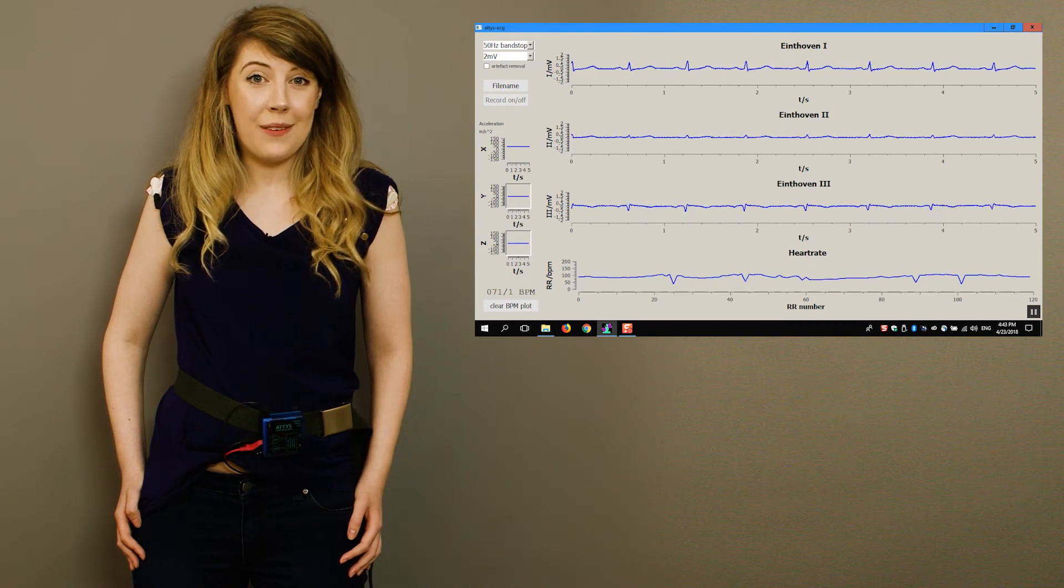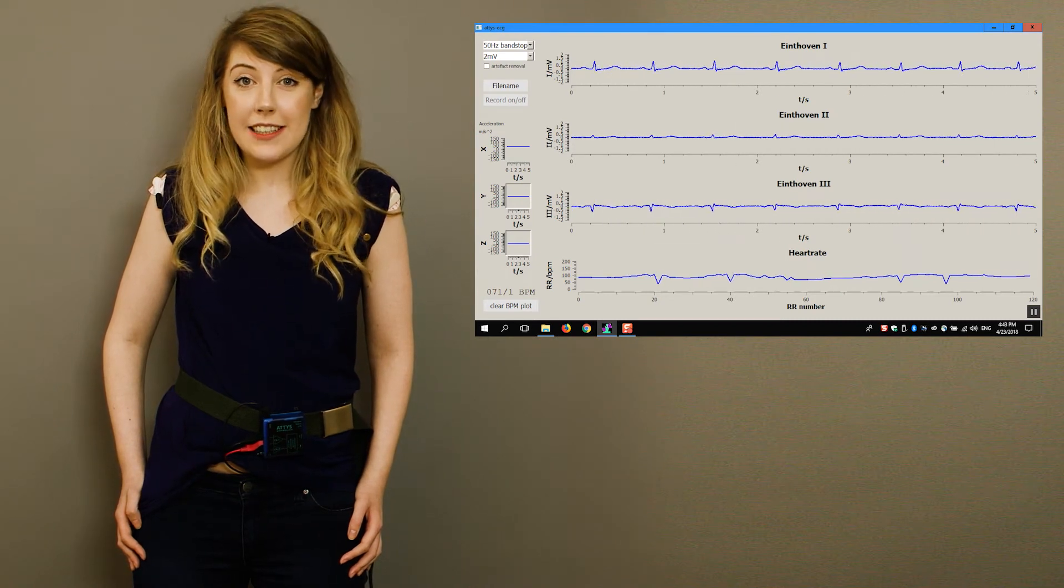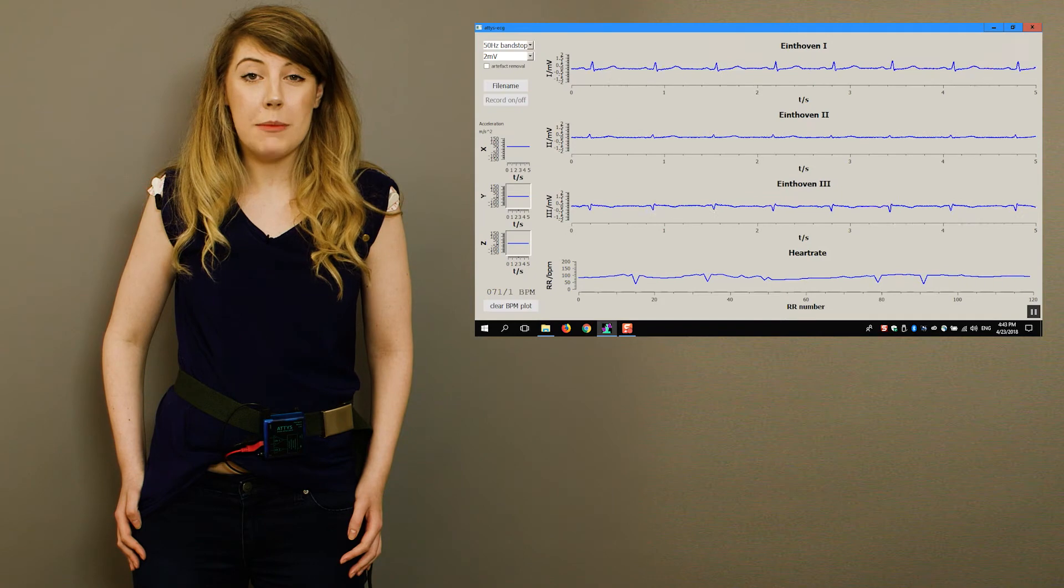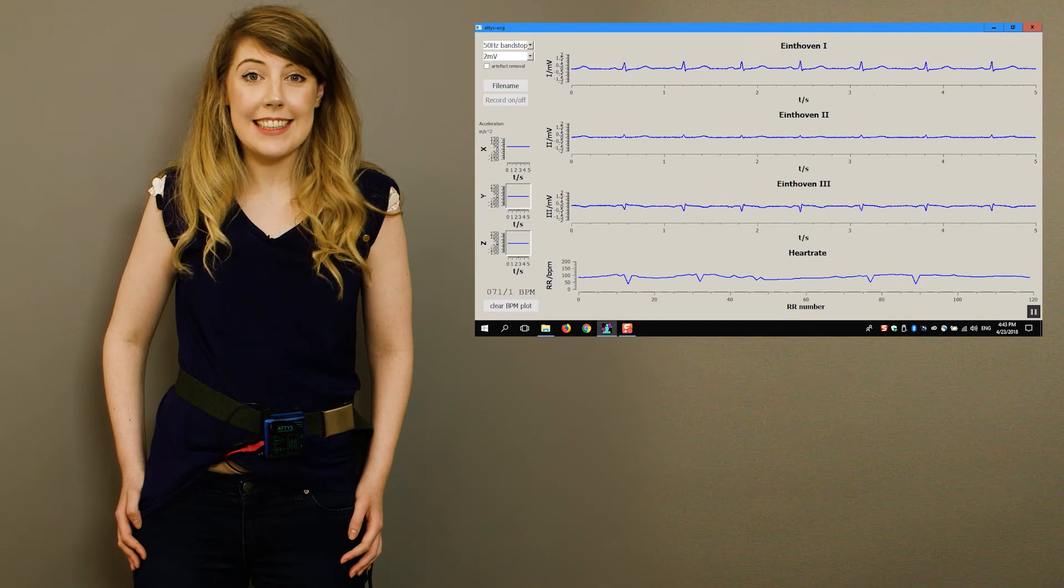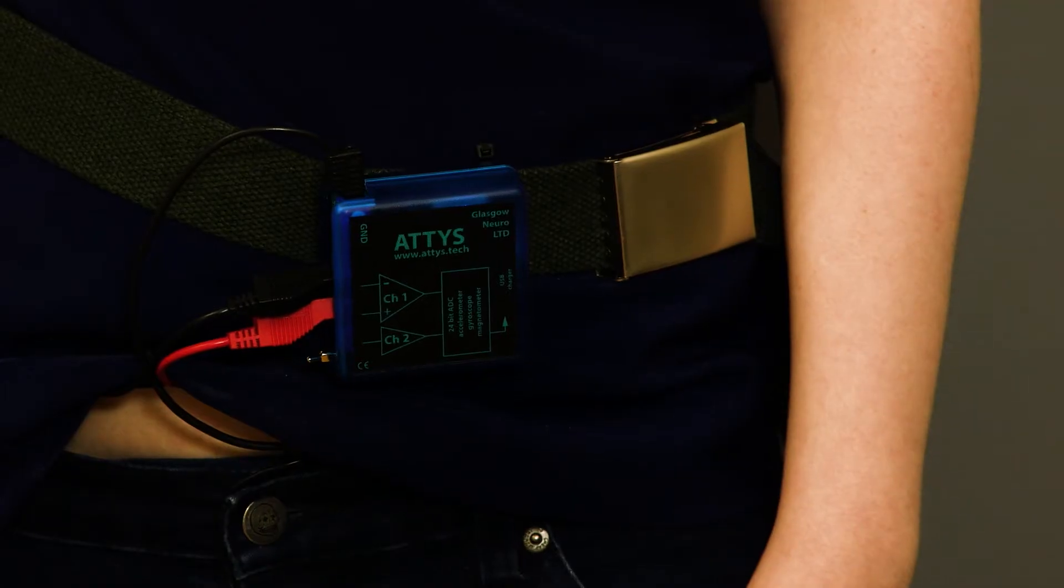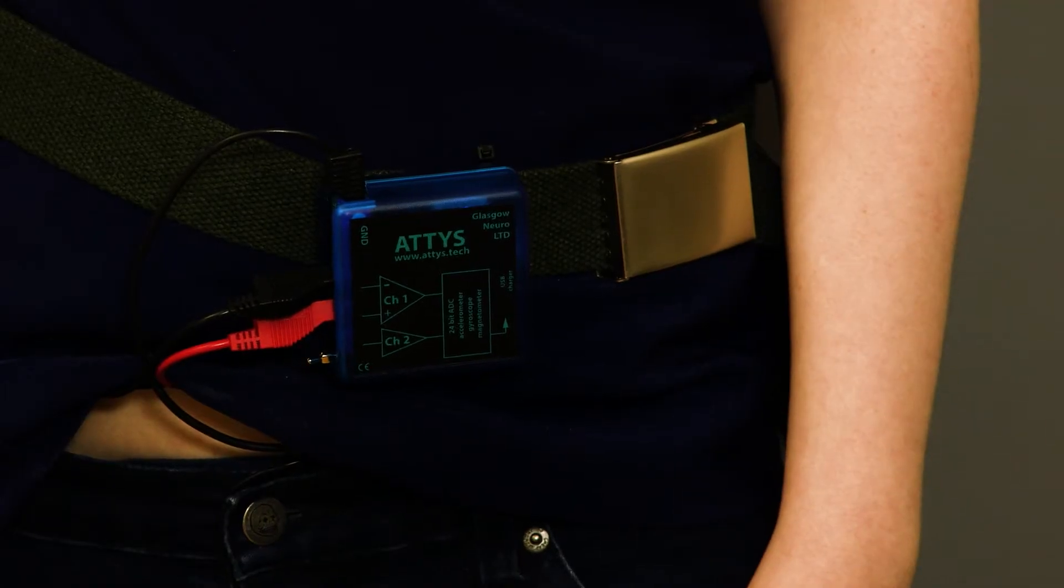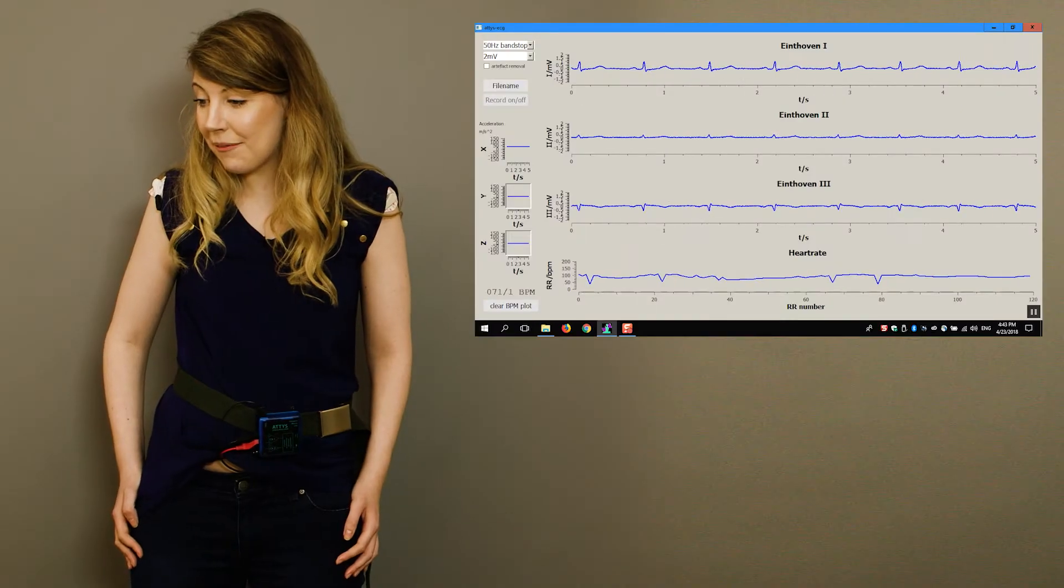Now, as a final step, we can use the accelerometer in the ATIS. You can see the signal on the side here.